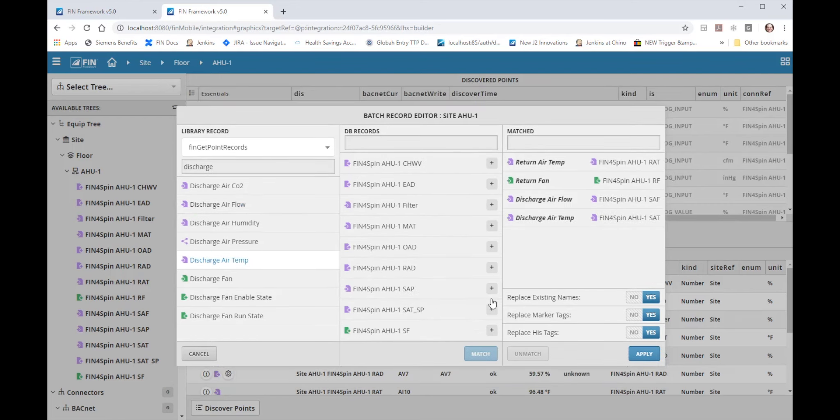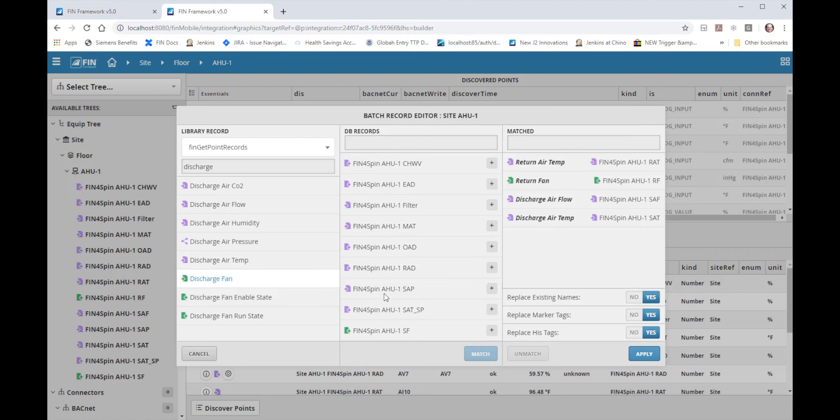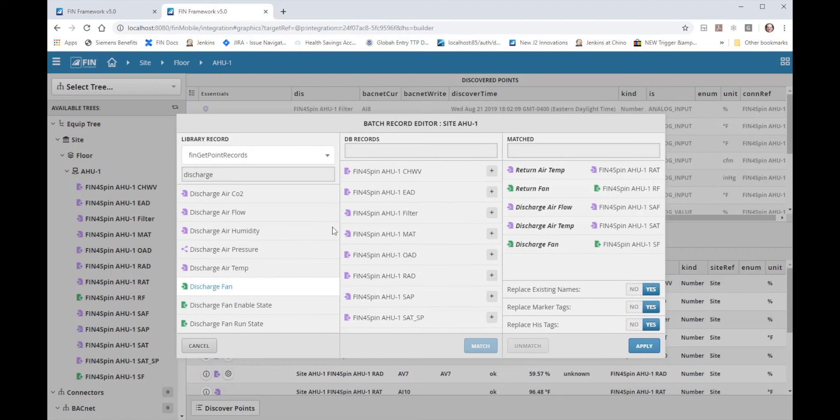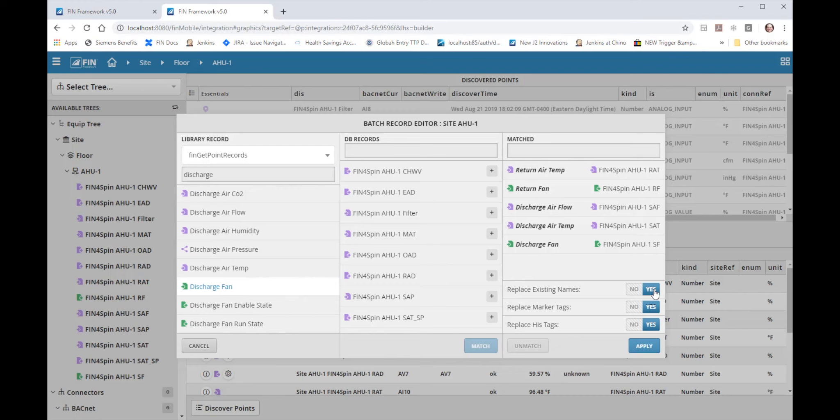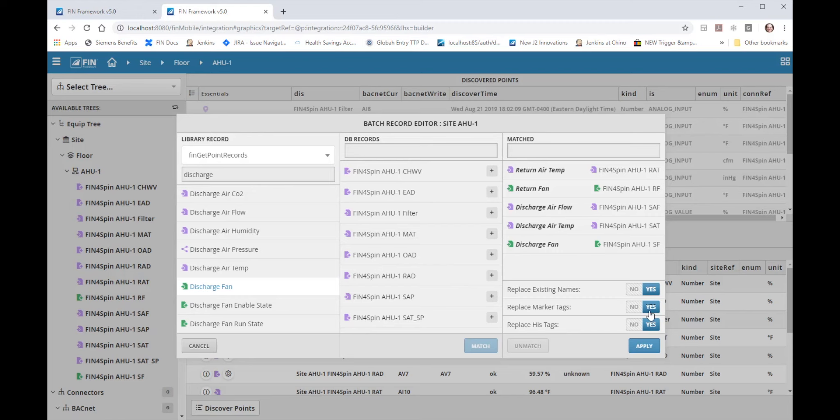Discharge fan and match that with the supply fan and I could continue to match them manually one at a time in such that if I hit apply now it would rename the points based on the names I have in the library if I leave this set to yes. If I wanted to I could also replace the marker tags and I could also replace the history tags and that is what I normally want to do when using this tool.